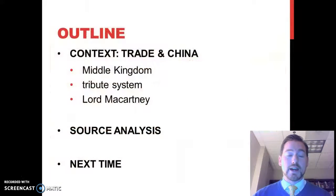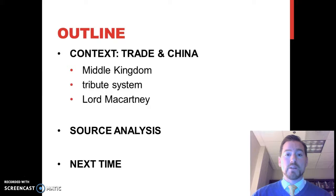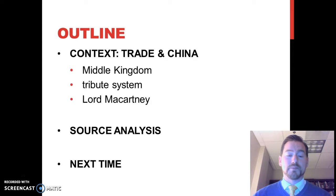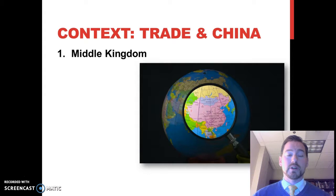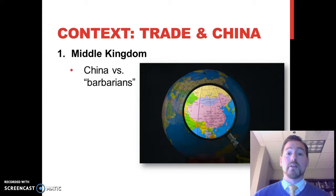Today we're just going to look at some context — how trade was conducted in China. It's important to understand these terms: Middle Kingdom and Tribute System, and then the source I've assigned on Lord McCartney arriving in China. It's very important to understand that China viewed itself as the center of the world, and this is a concept we call the Middle Kingdom. China was at the middle of the world, and everything on the outside were barbarians.